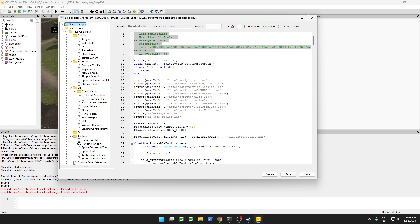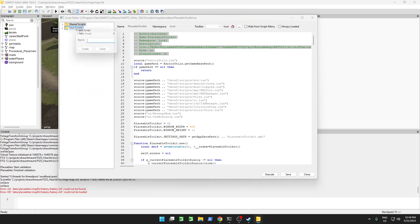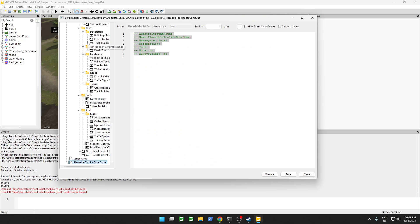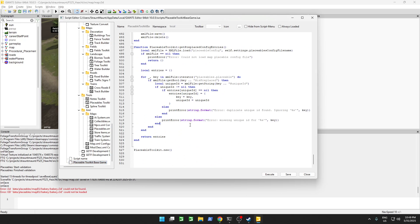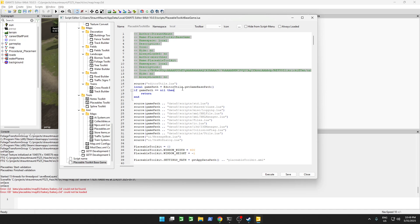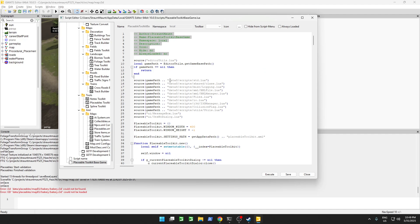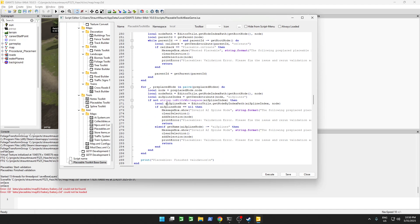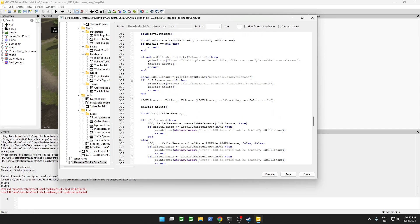Let's close these things down. And in user scripts, let's create a new script — we'll call it 'placeable toolkit base game'. We'll paste in our copied script. And we're going to go to line 363 over here, where we are calling the utils.get_file_name.